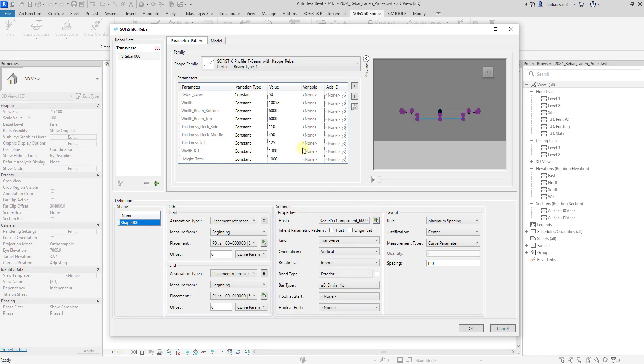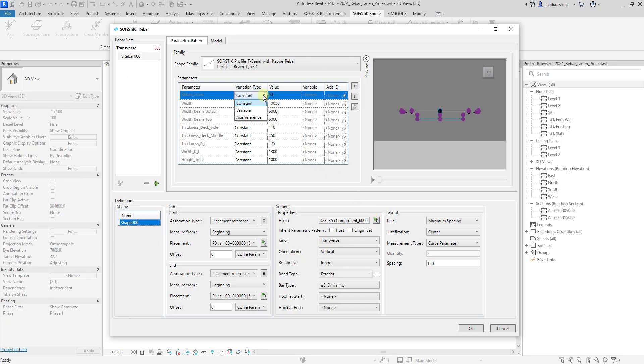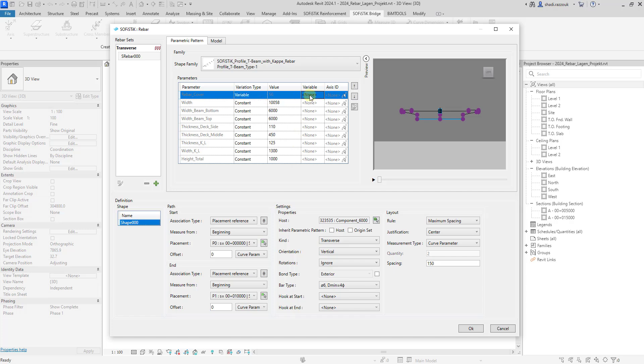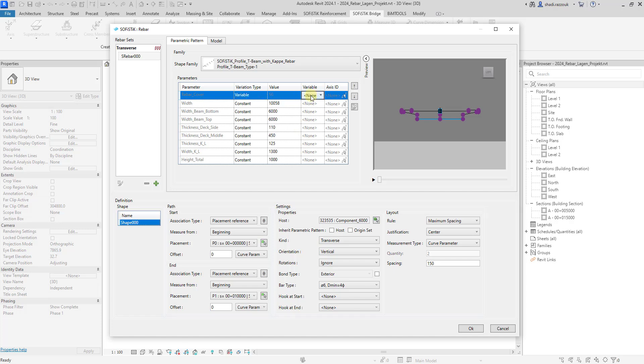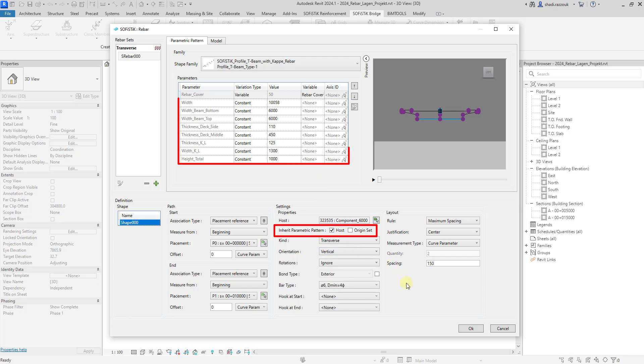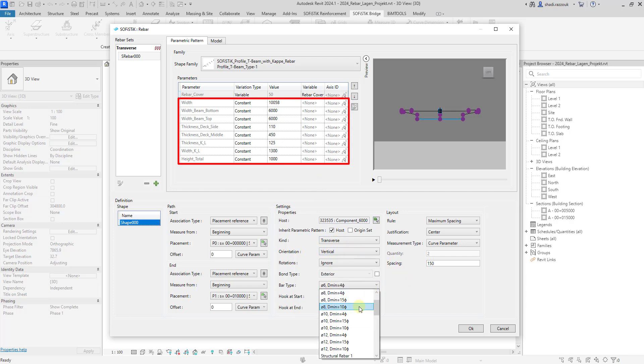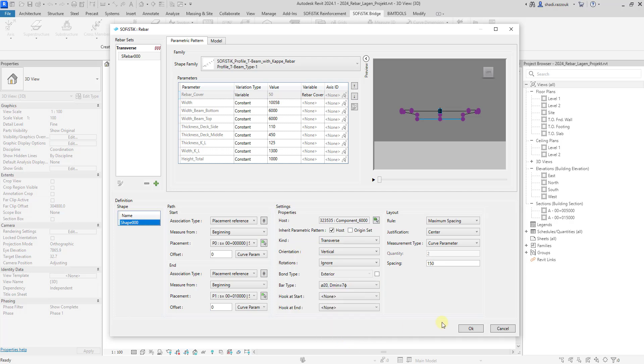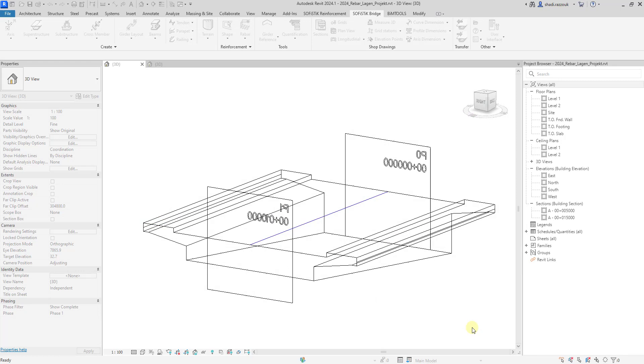Now set the variation type of rebar cover parameter to variable. The available axis variables and host rebar cover parameter are listed when the shape family is the same or duplicated version of host parameter family. You can simply activate the option inherit parametric from host and all the values and variation type of parameters are going to be inherited. The parameters in shape family and host family must have identical name to be inherited.